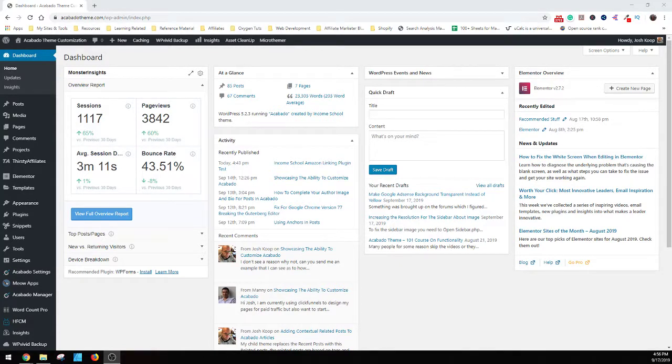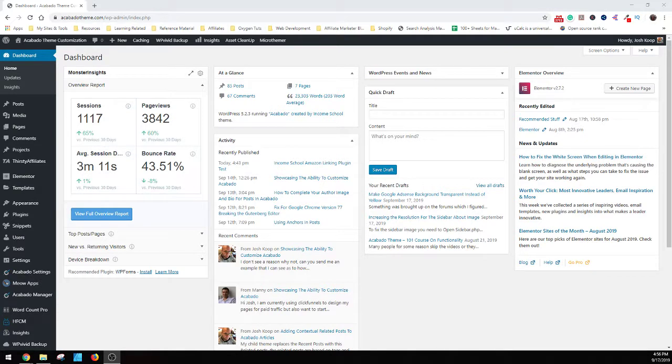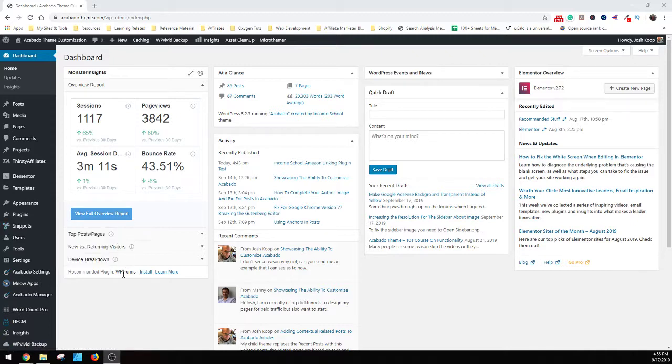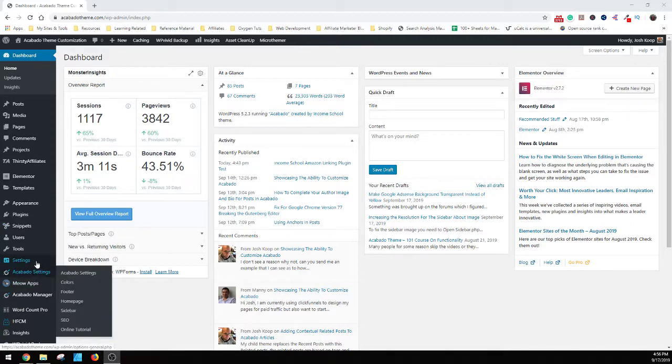Howdy everybody. This is Josh again from Acabadotheme.com. I'm just here today to go over really quickly the ability to update your author bio, replacing the image with a normal image as opposed to the Gravatar image, and to provide more details as to the author information, what you want to add as your biographical.